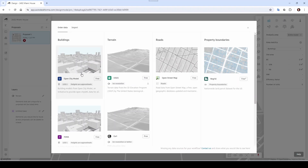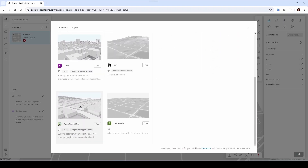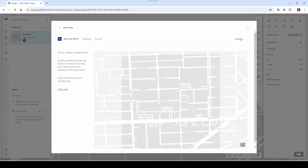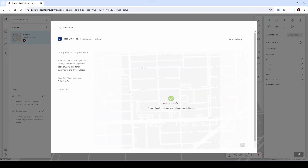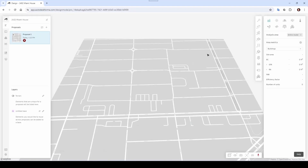Let's bring in the buildings as well. You can see you have a few options here — depending on which area you're in, one may be better than the other. In our case let's go with the first one, Open City Model, and order. If you want to bring in property boundaries or something else you could, but I'm not going to. I'll close out of here — you can come back anytime to modify your data selection.